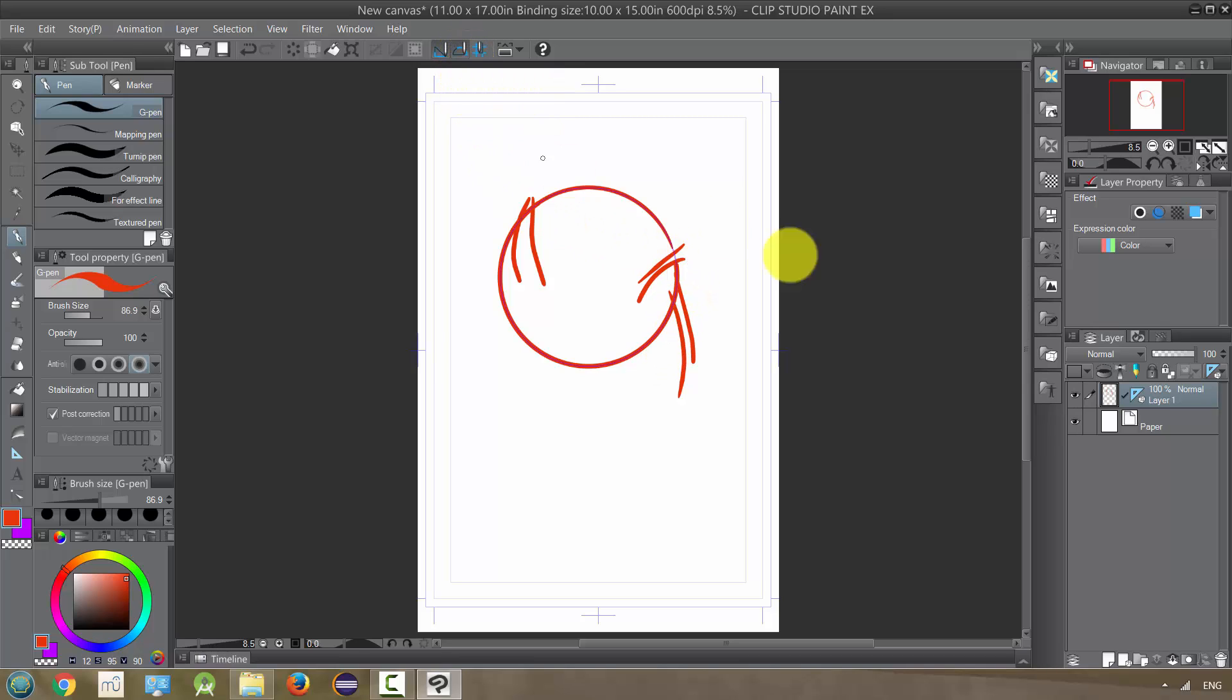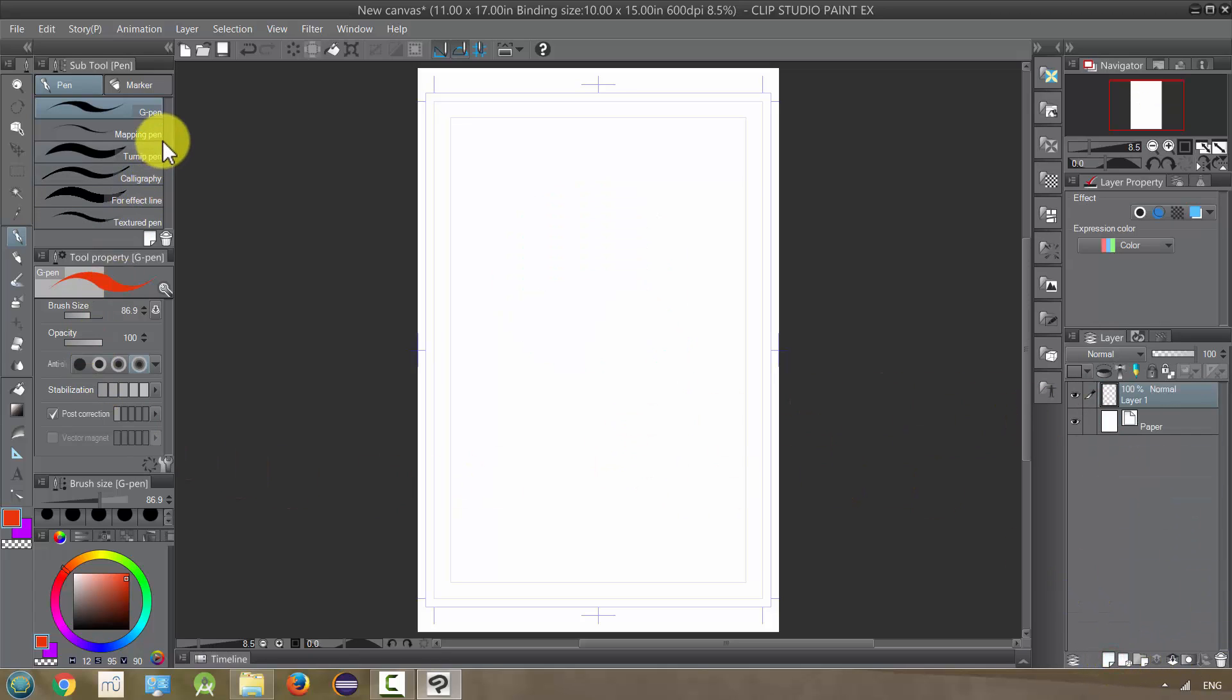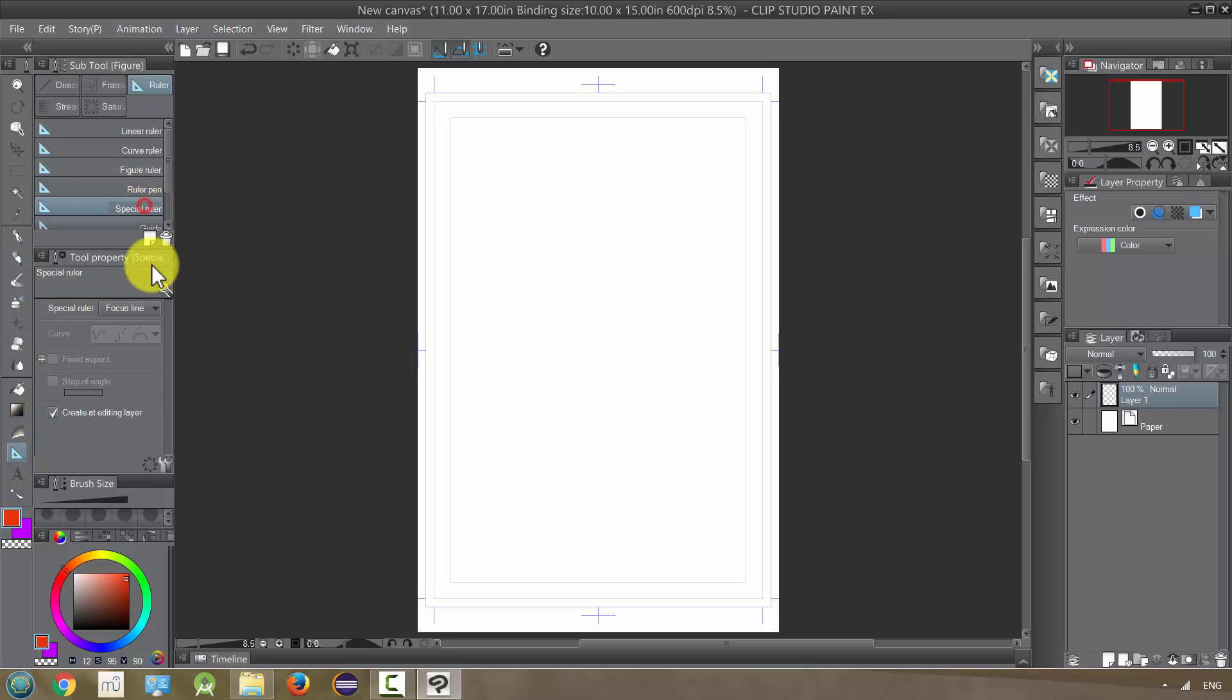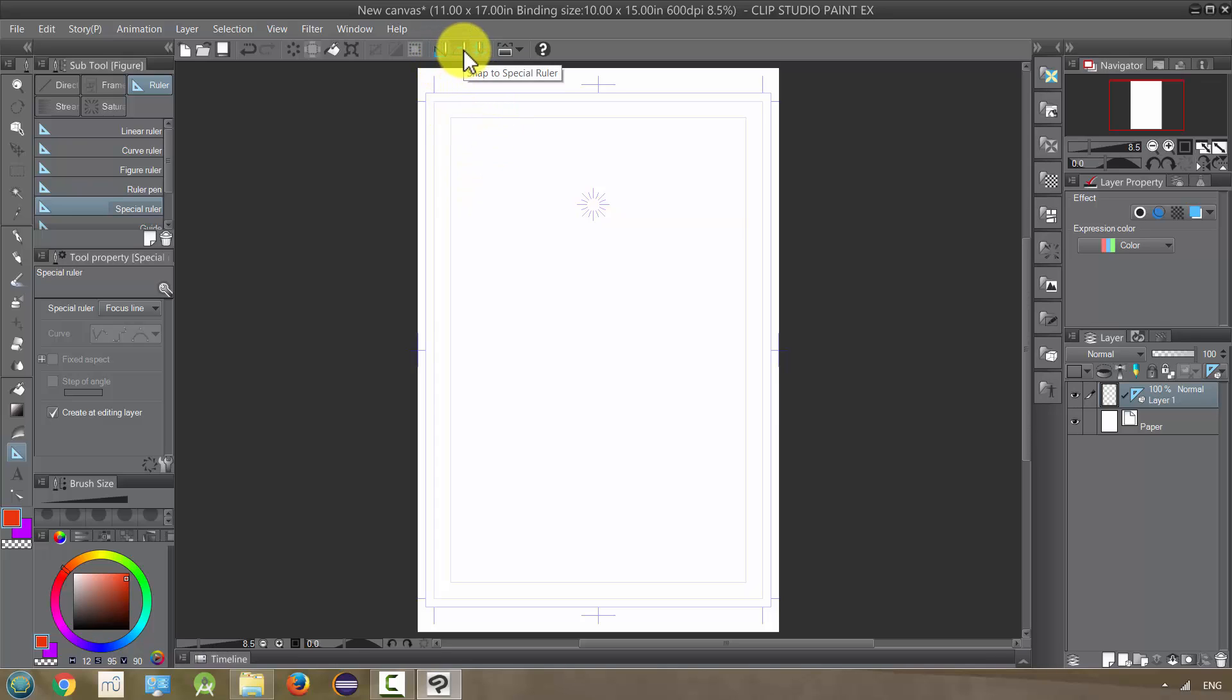If we were using a special ruler, let's delete this. If I had any of my special rulers, let's go to just focus line for example and put it down. It wouldn't be this regular one, we have to use the special ruler snapping.